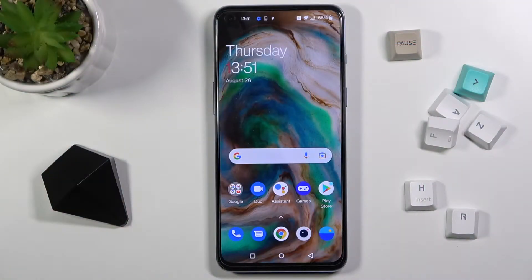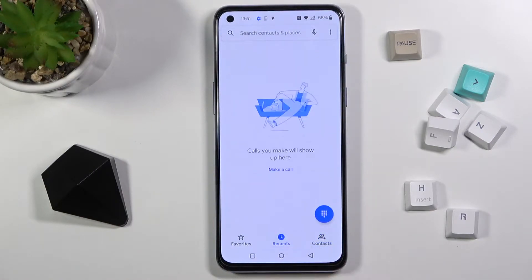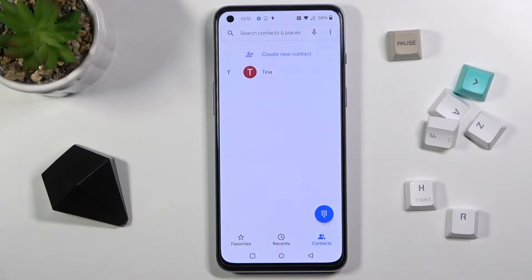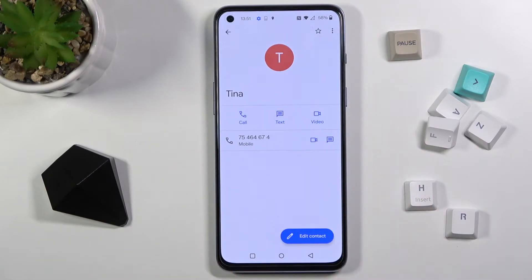In front of me is the OnePlus Nord 2 5G, and let me show you how to add a photo to a contact on this phone. First, open your phone app. If you're not in the contacts area, make sure that you navigate to contacts and then click on the contact that you would like to add a profile picture to.